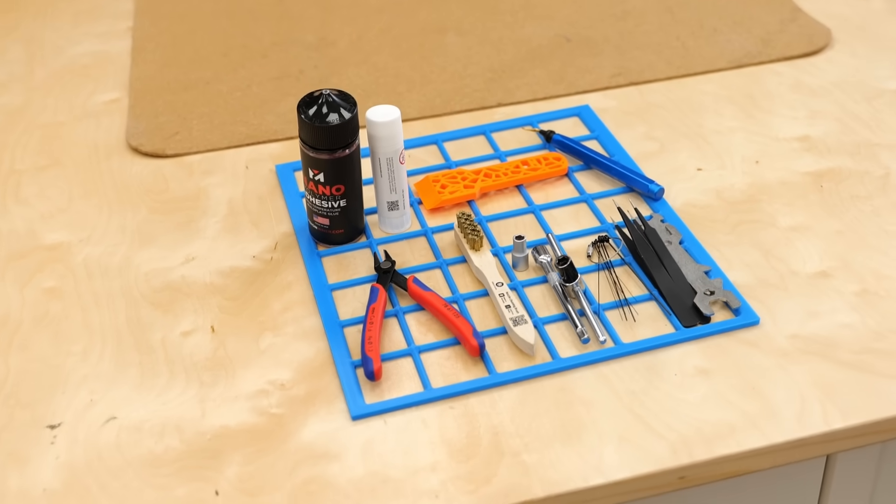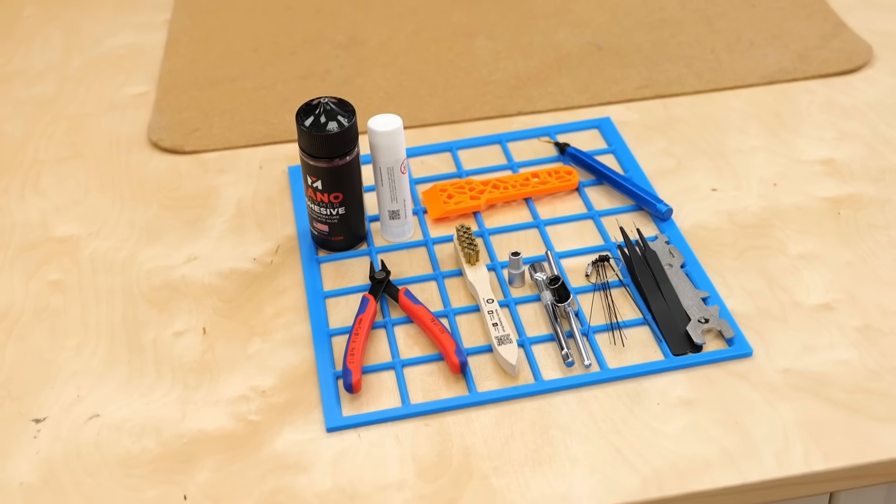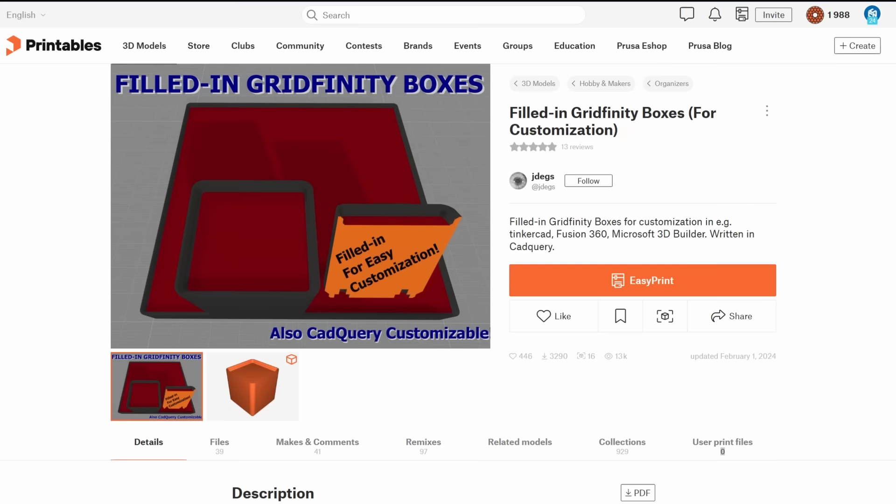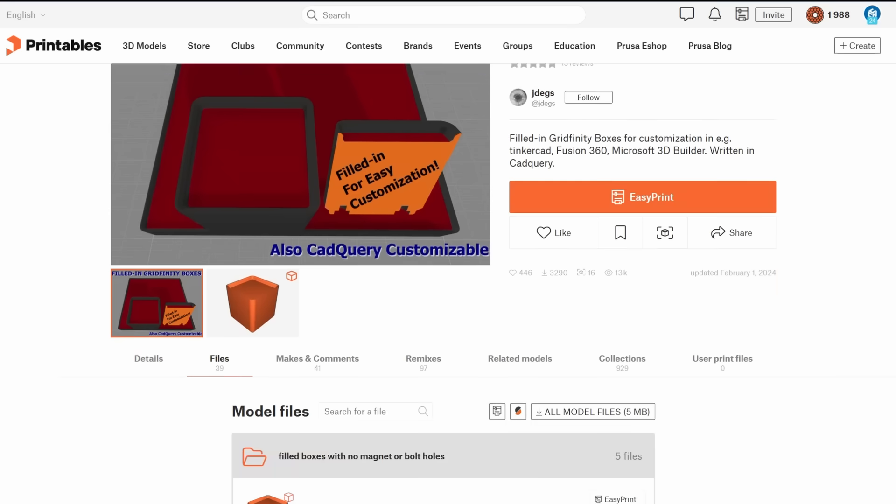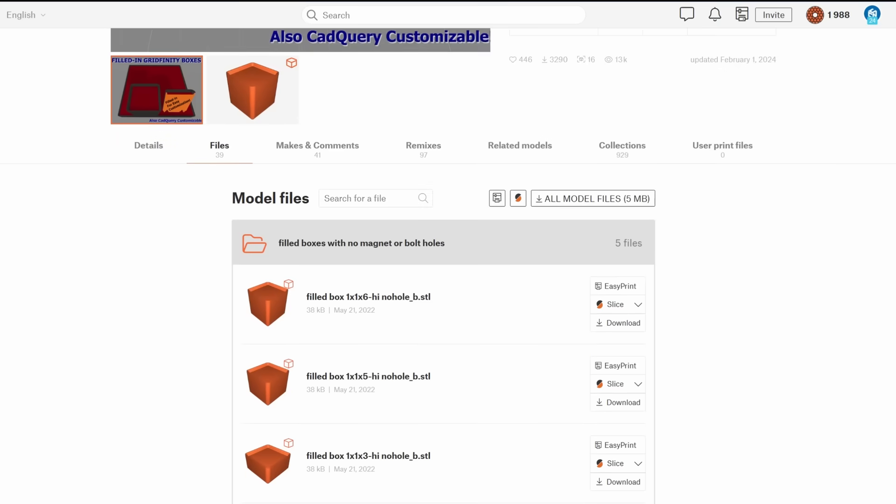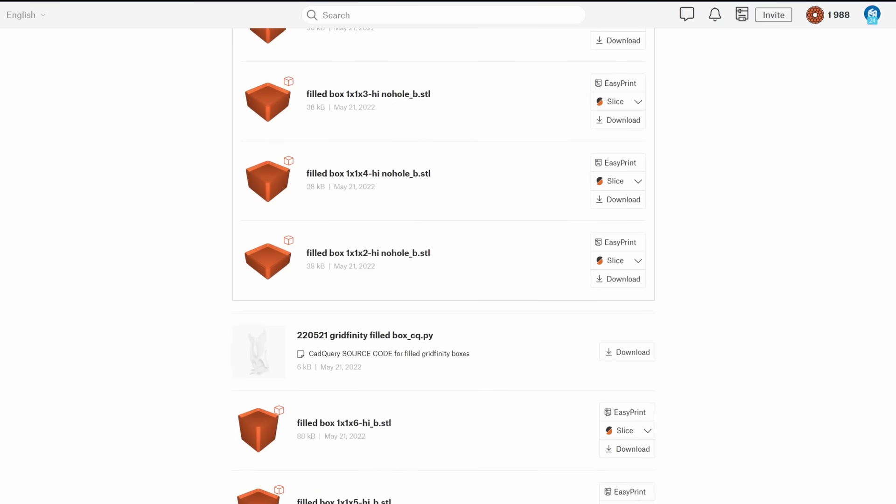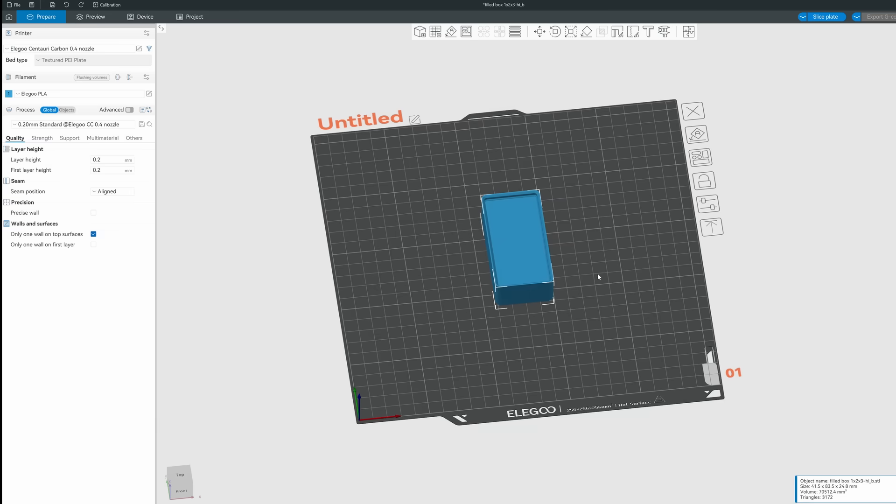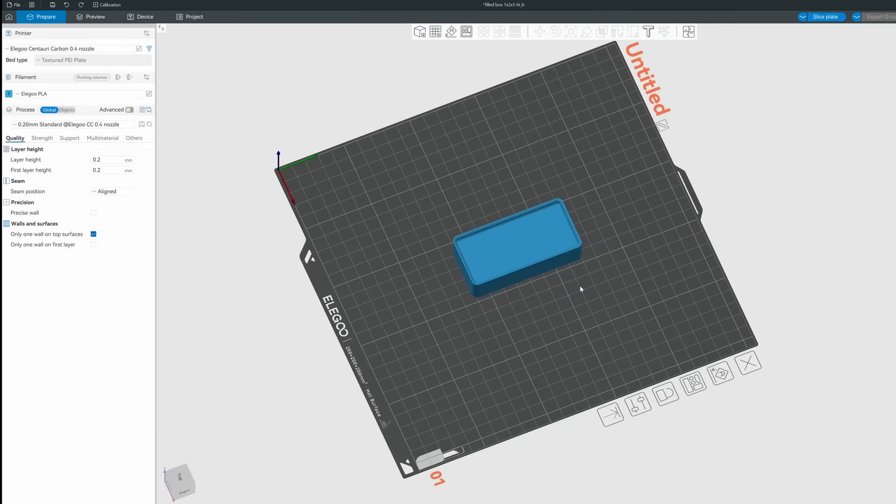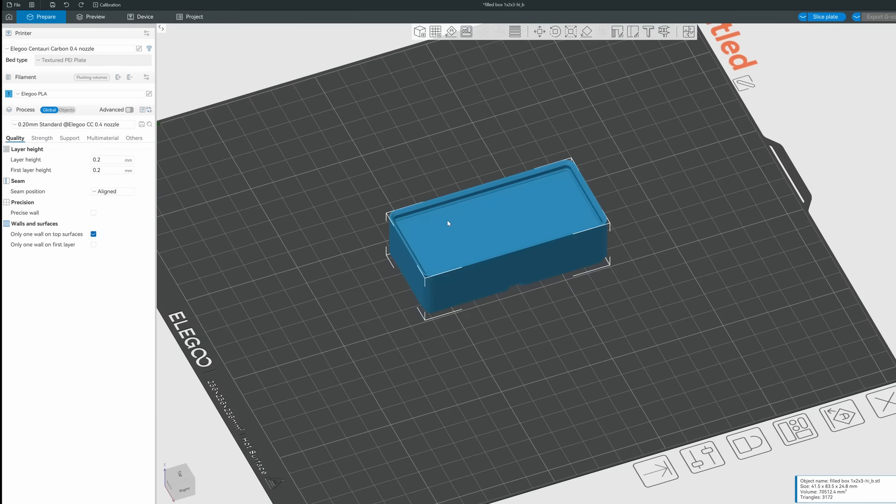For simple parts, especially if you don't know any CAD, you can download filled bins in the right size and use Tinkercad or even your slicer to cut out the negative shapes of the tools that you want to add. Let me show you how this works in the Elegoo slicer.